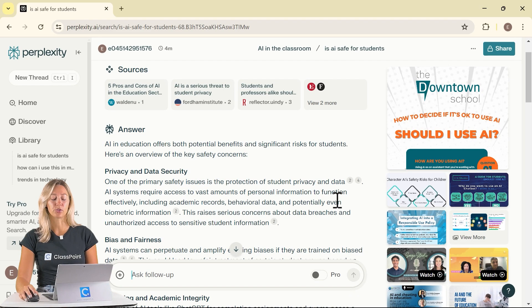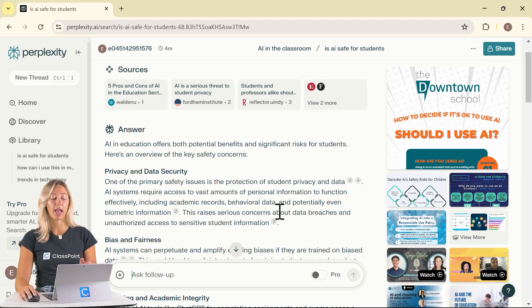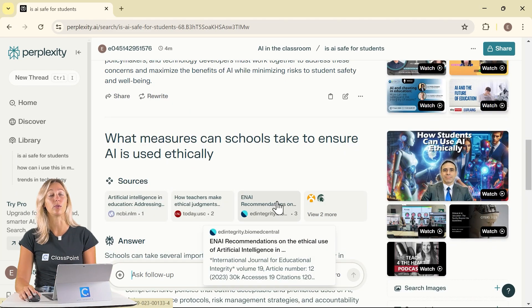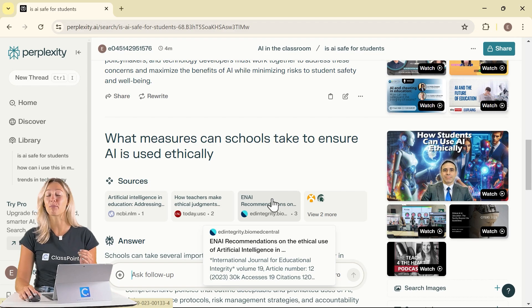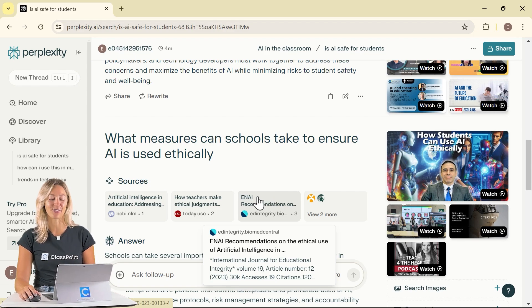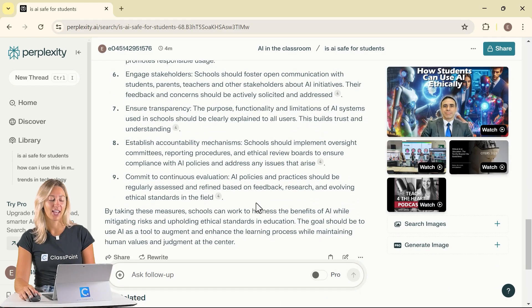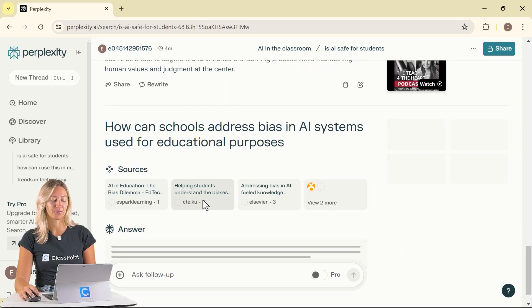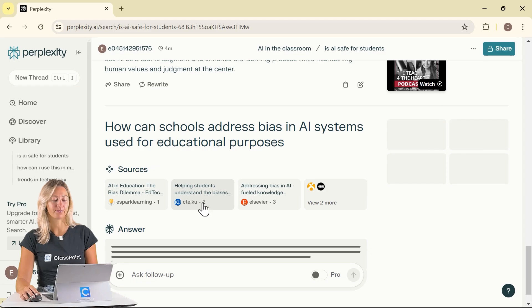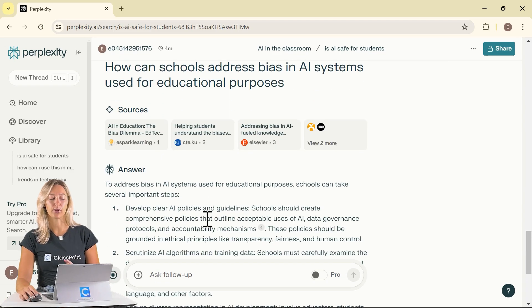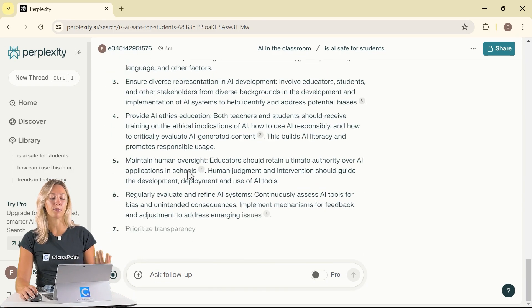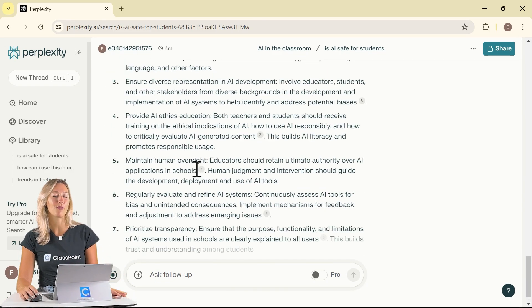Then whenever you search in that format again, you can get those, you can take that prompt into consideration. Let's give a quick example. So we have that focus on students and in a quick bullet point form.